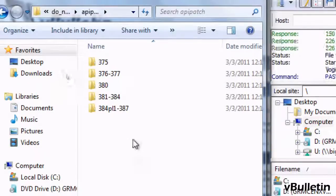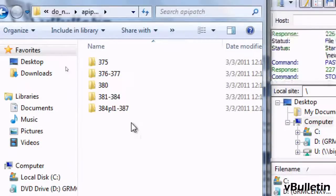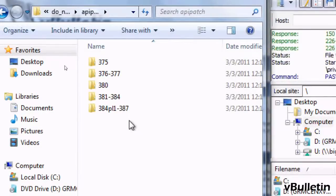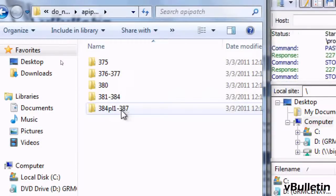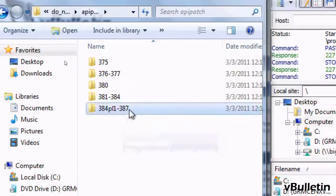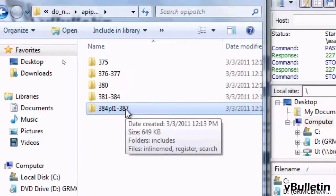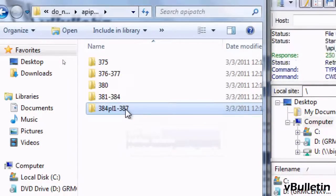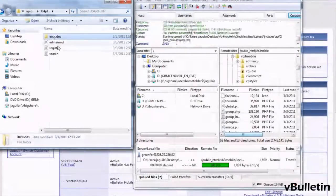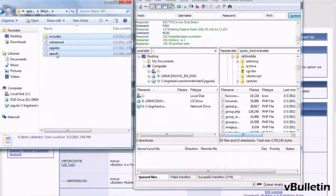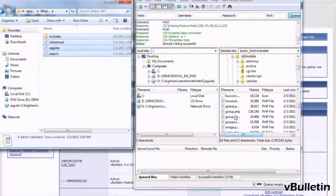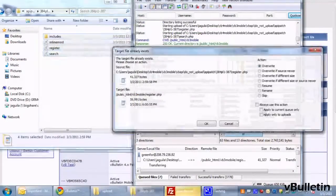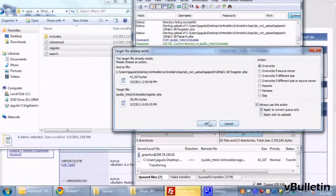choose the relevant folder. I'm currently running 3.8.7, so I'll choose the 384PL1-387 folder and upload all the files in the folder via FTP. Again, if it asks you to overwrite the files, just do it.